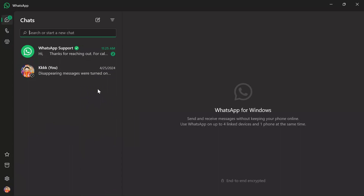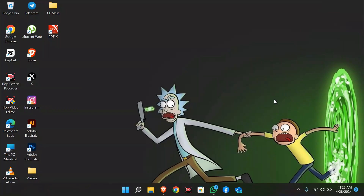Then WhatsApp will create a ticket for your request. Whenever the support team reviews your request, your problem will get solved.